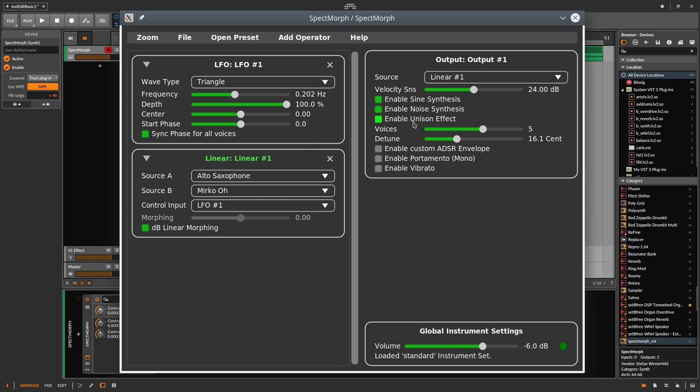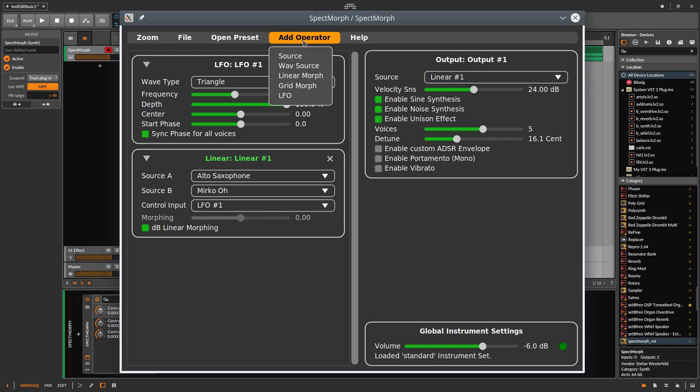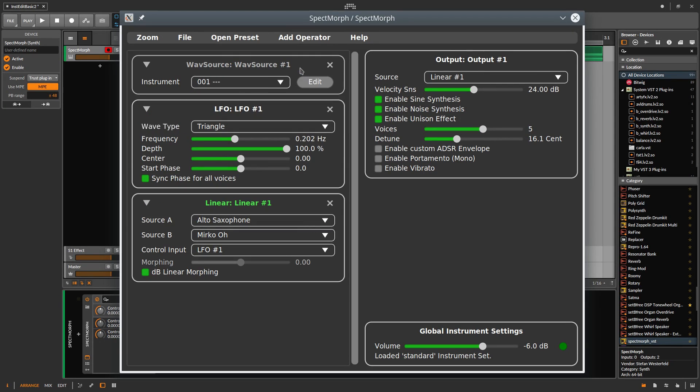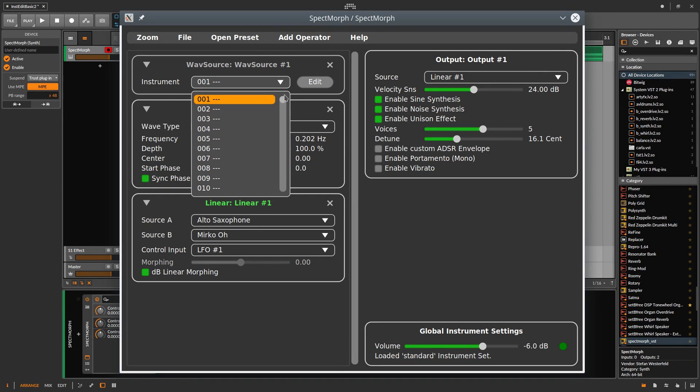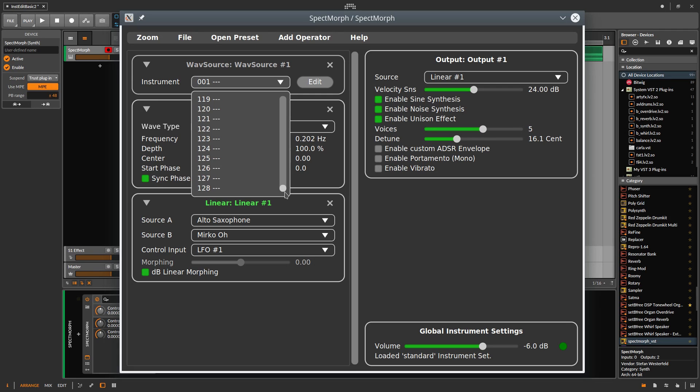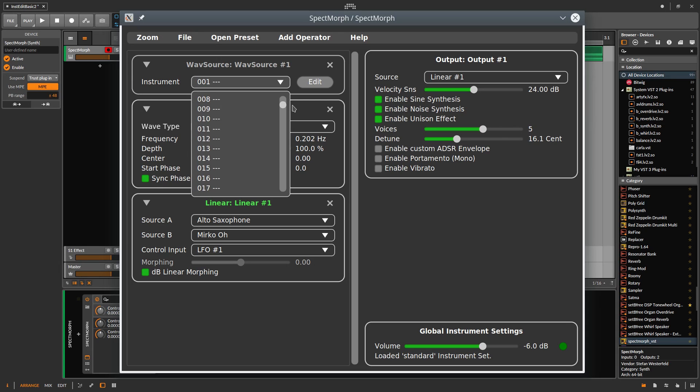The first step is to create a user-defined instrument. We create a new wave source using the Add operator menu. There are 128 slots. And each slot can contain one instrument created by you. It is important that you choose an empty position for each new instrument.